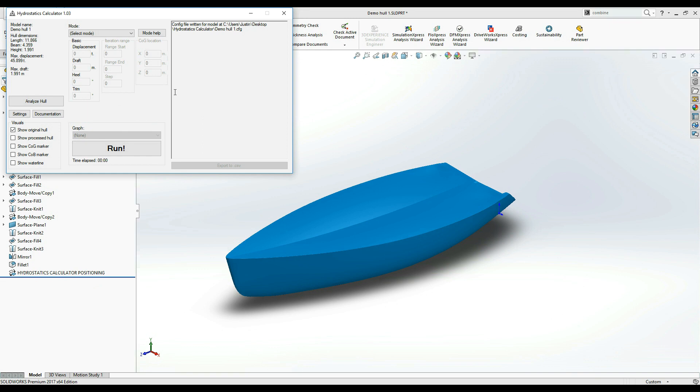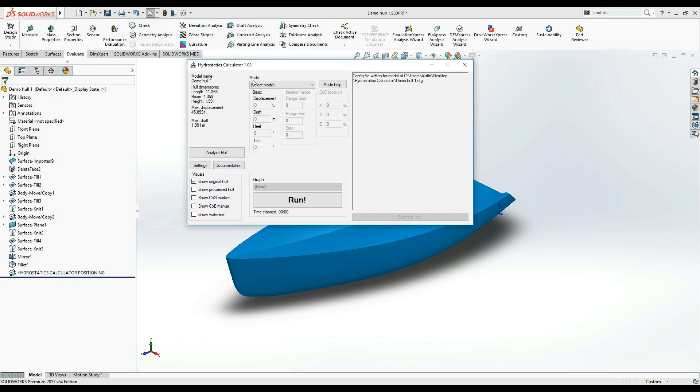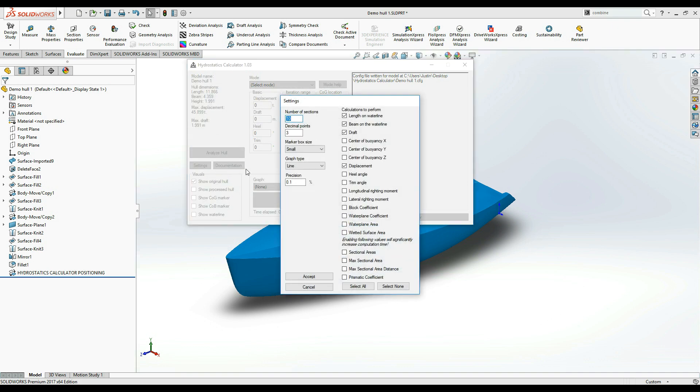At the left side of the main window, you will see the basic information about your hull such as length, beam, height, and so on. Below, you can see the Documentation button which opens the user manual on FloatSoft.net. Next to it is the Settings button.